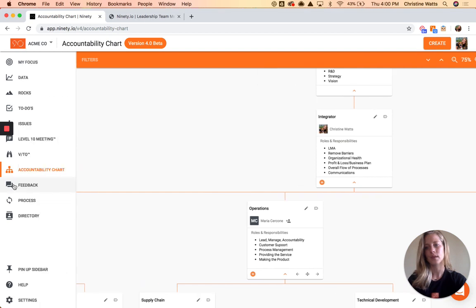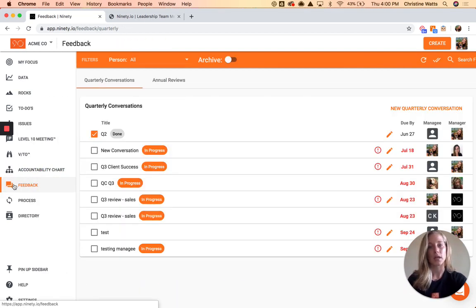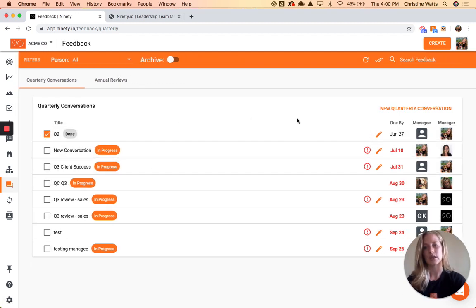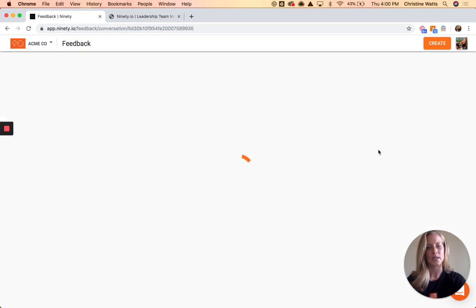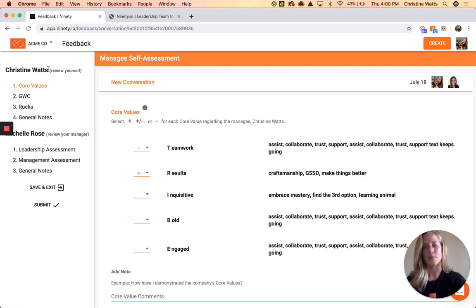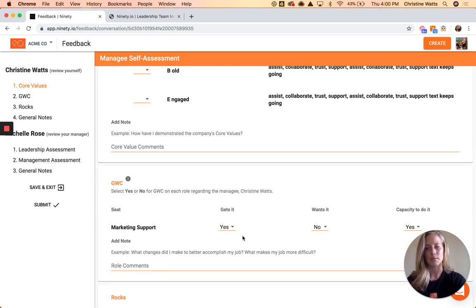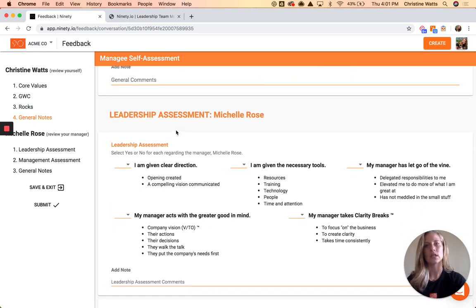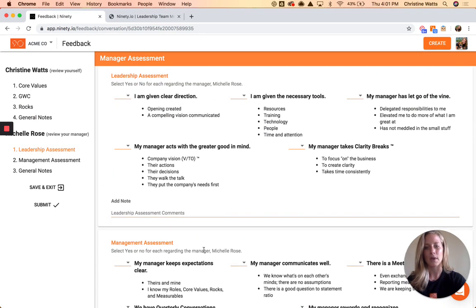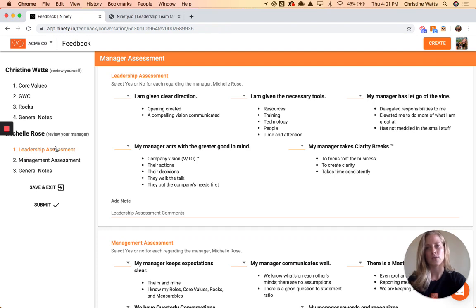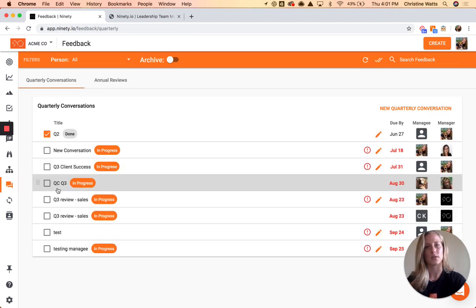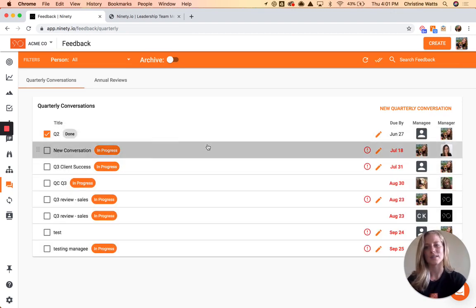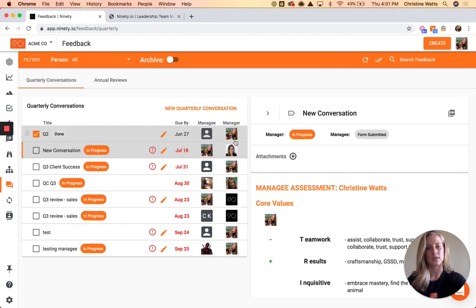Feedback is going to be quarterly conversations and annual reviews. The quarterly conversation is a way to connect rocks, accountability chart, and the VTO into one place for a manager–direct report review. Coming into one of these, it shows that I'm the manager reviewing myself on the company core values and the accountability chart, seeing the rocks for the quarter, and I'm prompted with questions along the way. There's a leadership assessment and management assessment as well — I can be reviewing my manager Michelle, and when Michelle logs in she fills out the same two forms, reviewing me and reviewing how she's doing herself.